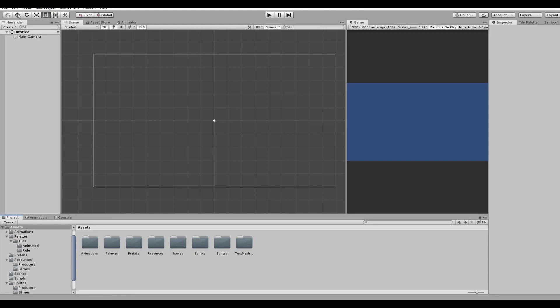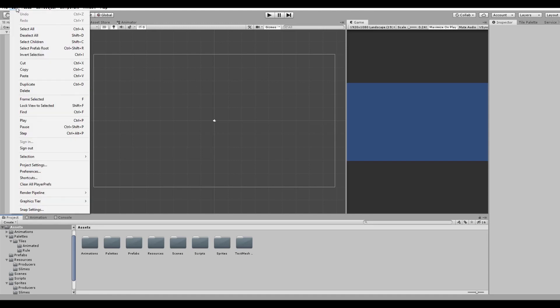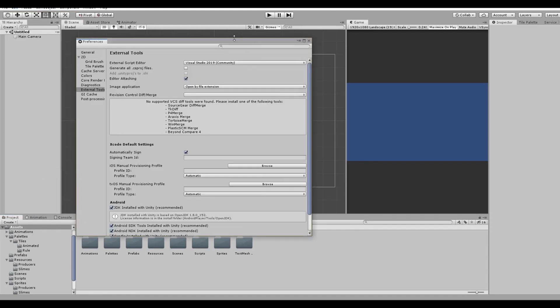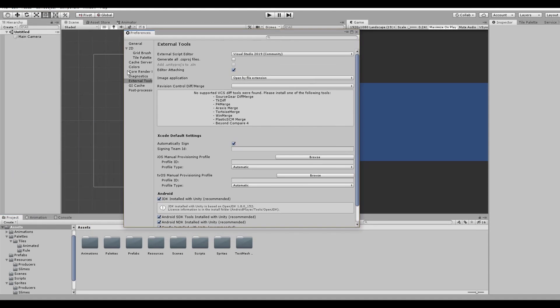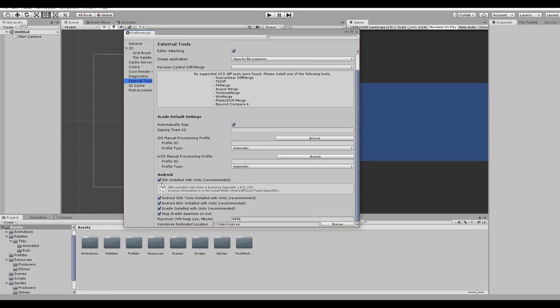Go to edit, preferences and external tools. Under the Android section, you can read something about JDK, SDK and NDK. Sounds familiar right? If not, start the video all over, trust me.